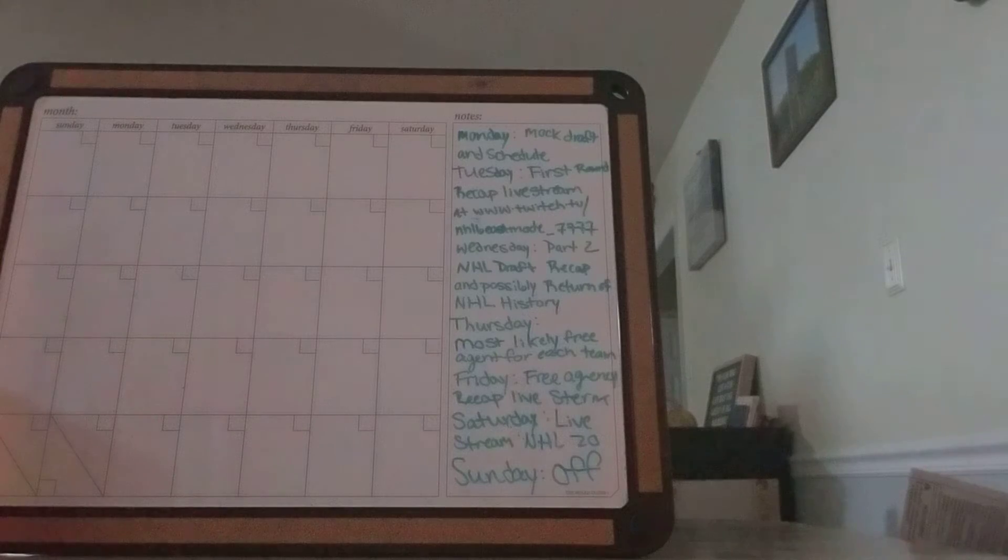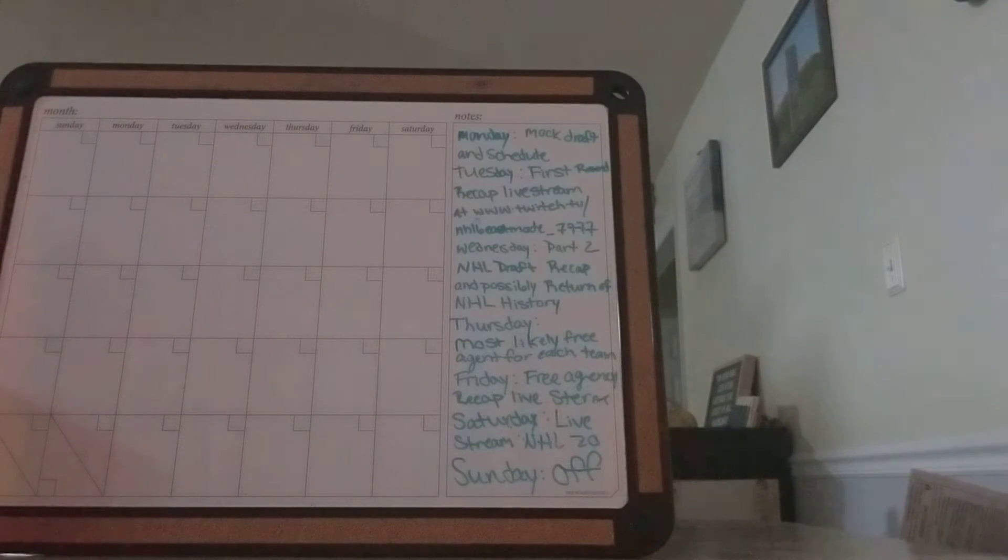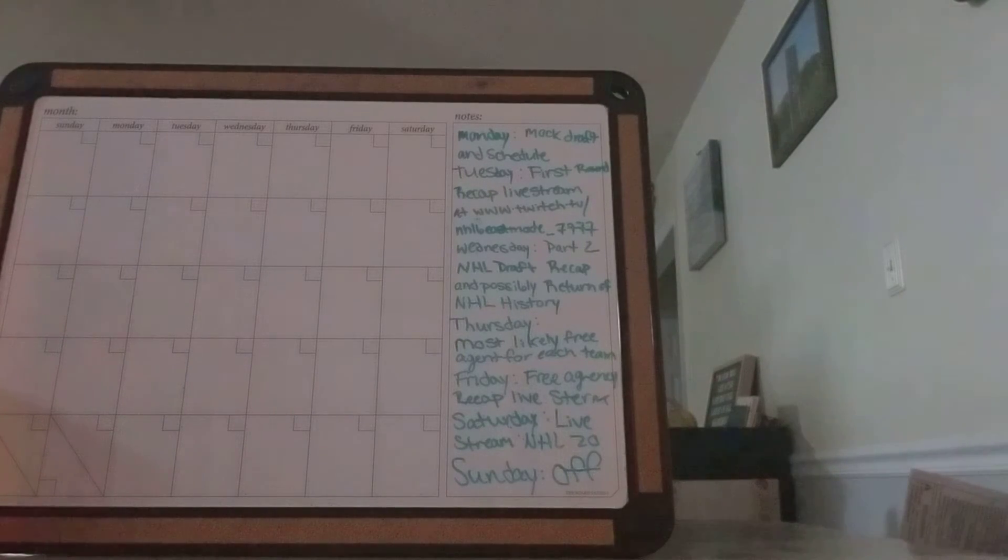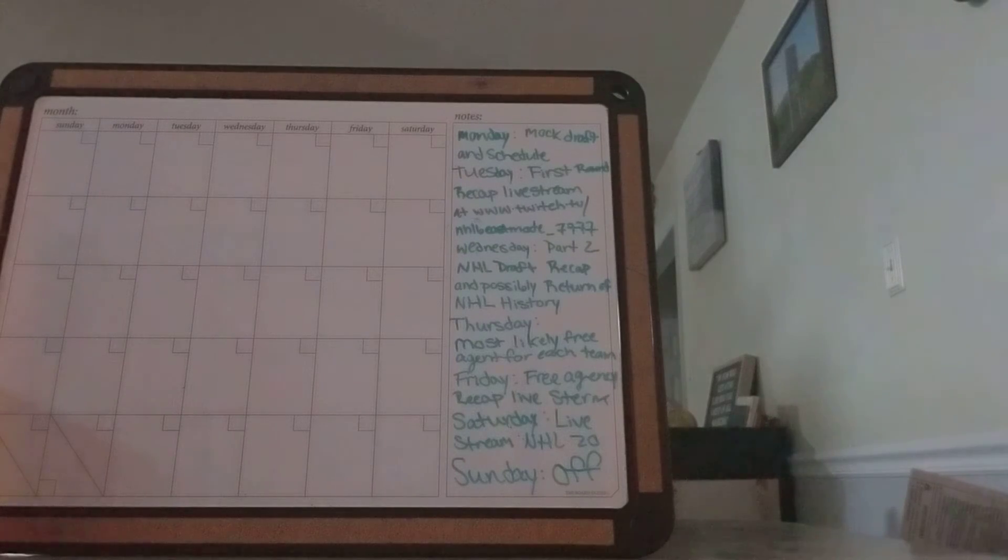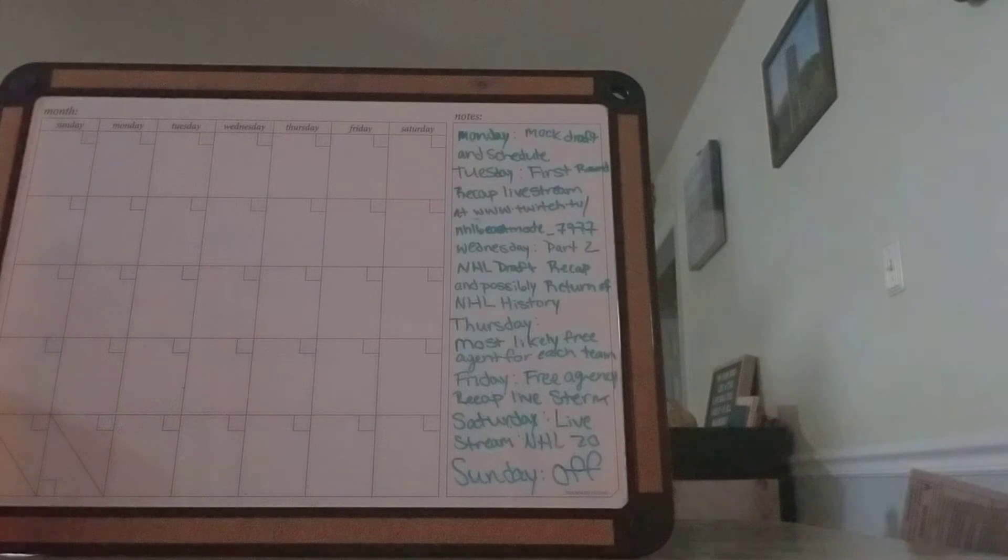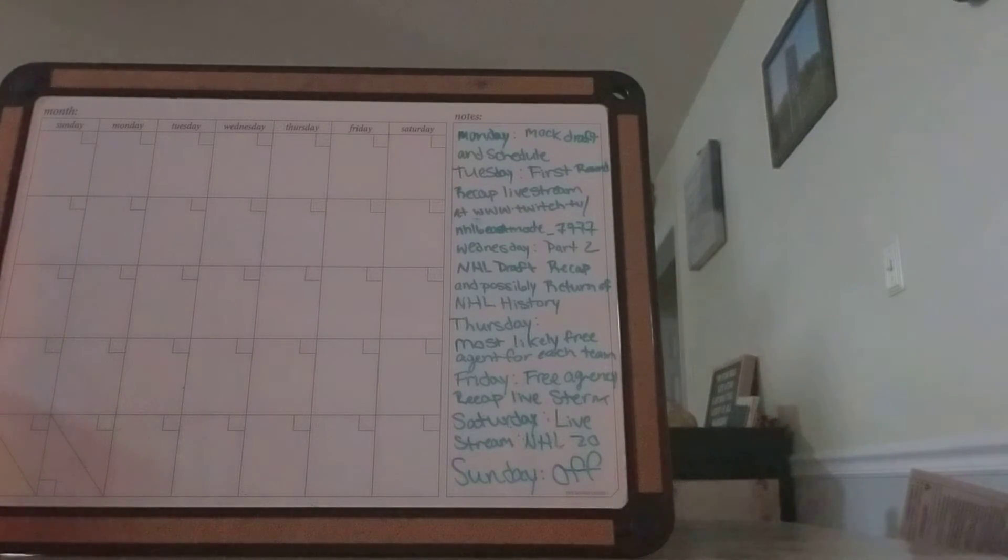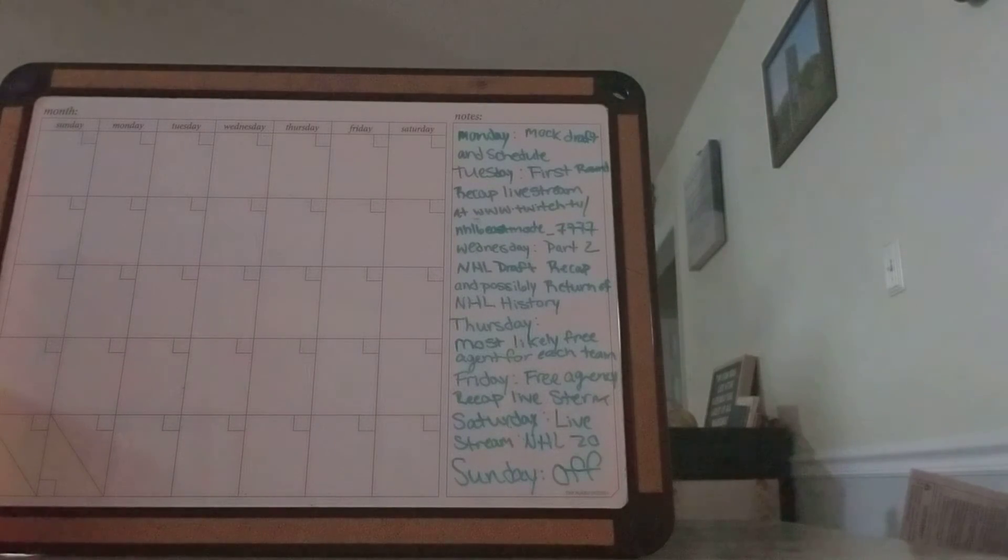Tonight's videos. Tuesday's videos are the first round recap live stream on my Twitch channel at twitch.tv/NHLBeastMode_7777. That's going to be Tuesday.